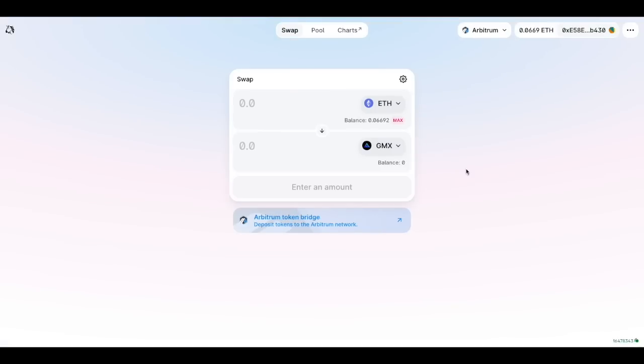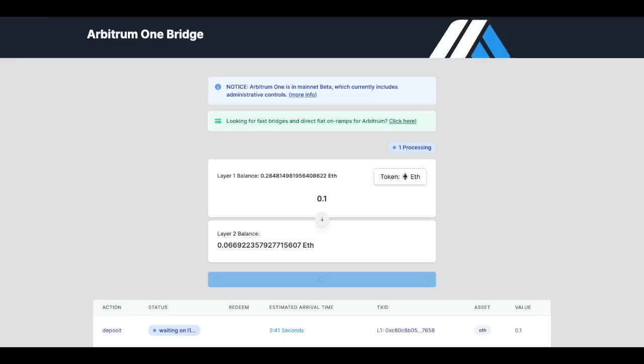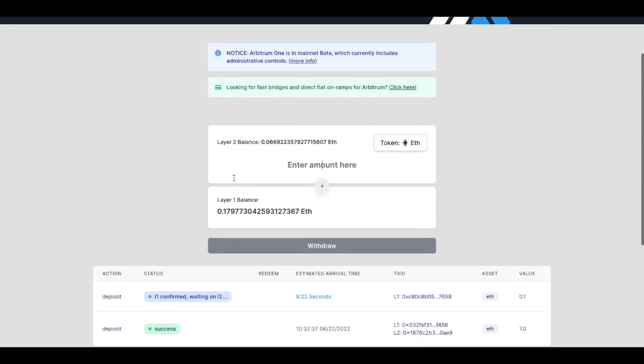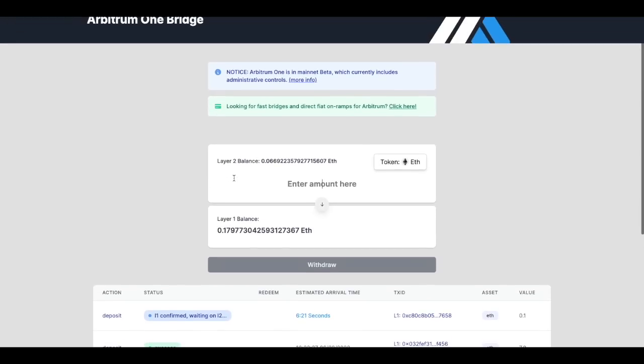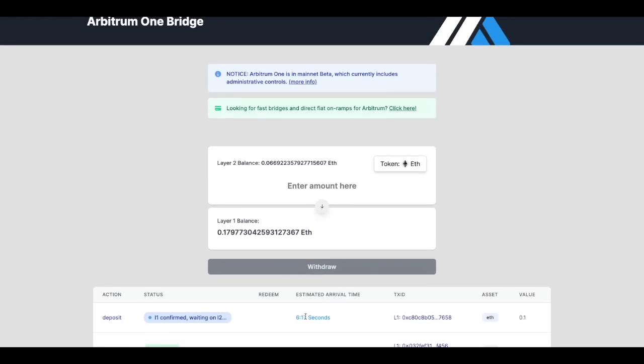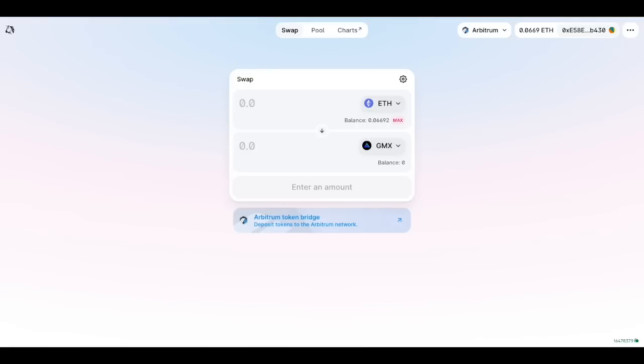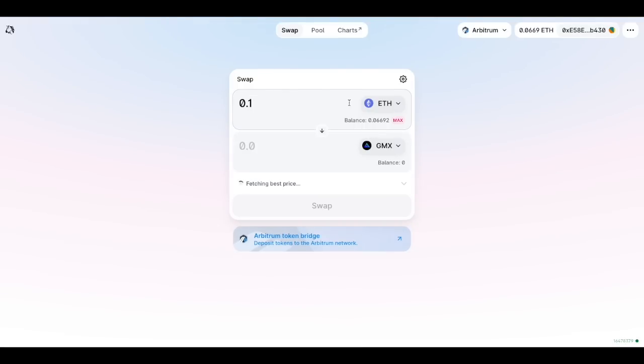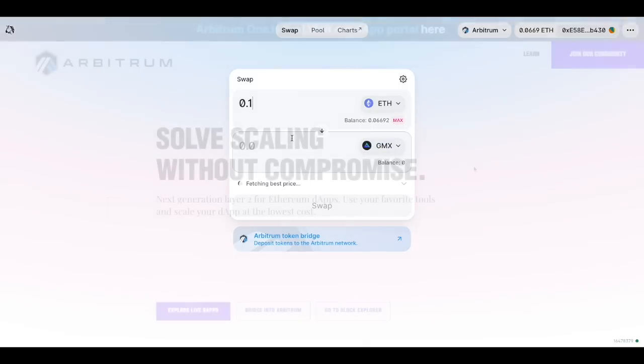That takes you to an interface of Uniswap and once your Ethereum is bridged here so let's go back and see how we're doing. So as you can see the estimate arrival time is 6 minutes so there's a bit of congestion on Ethereum. Once that processes you'll be able to input that 0.1 ETH or however much you've bridged in to make a purchase of GMX.